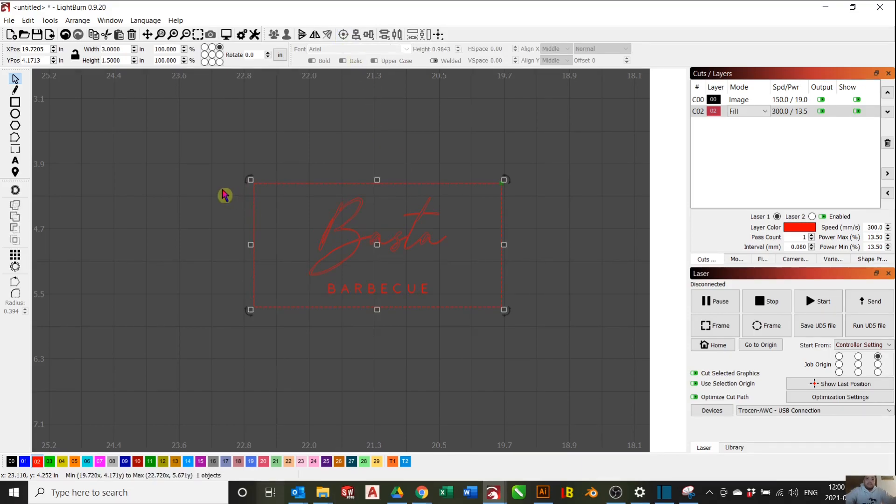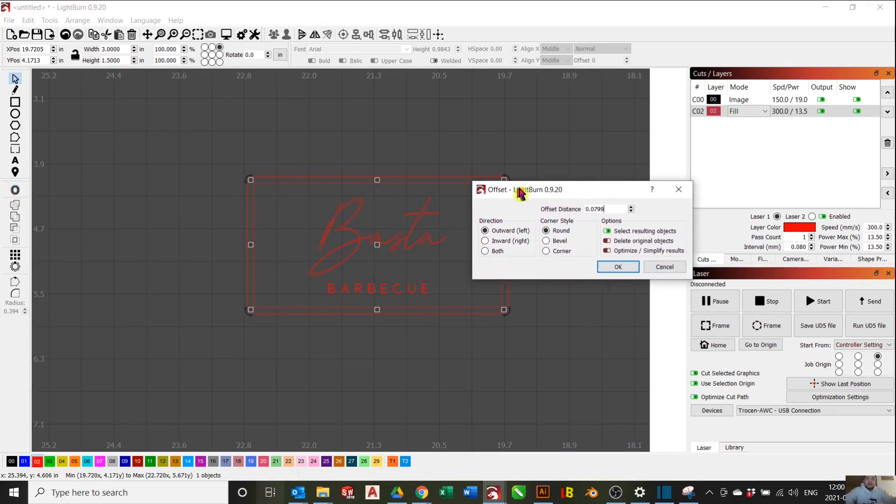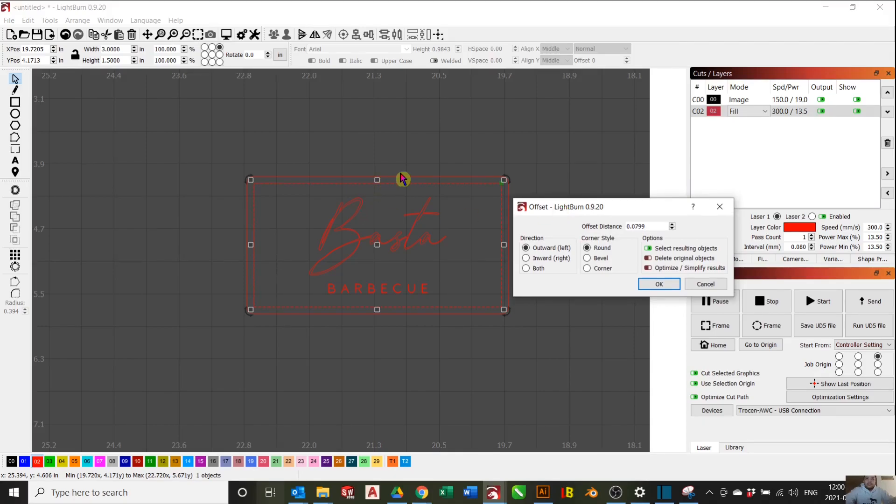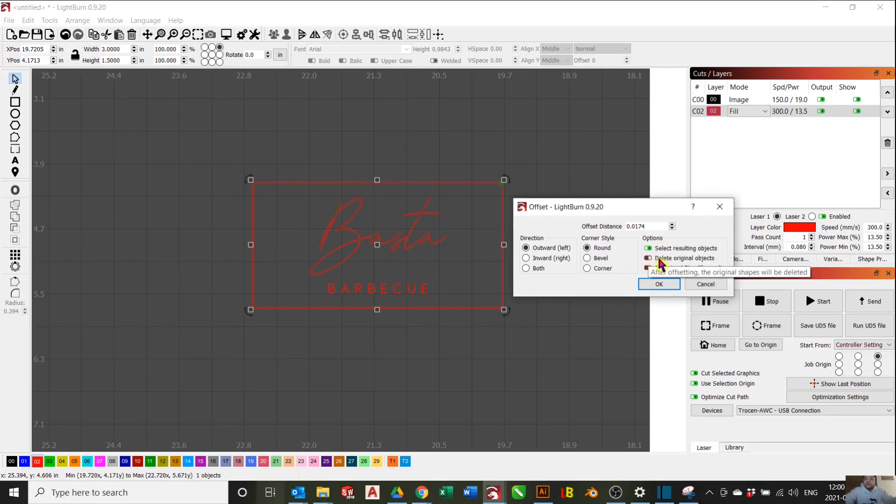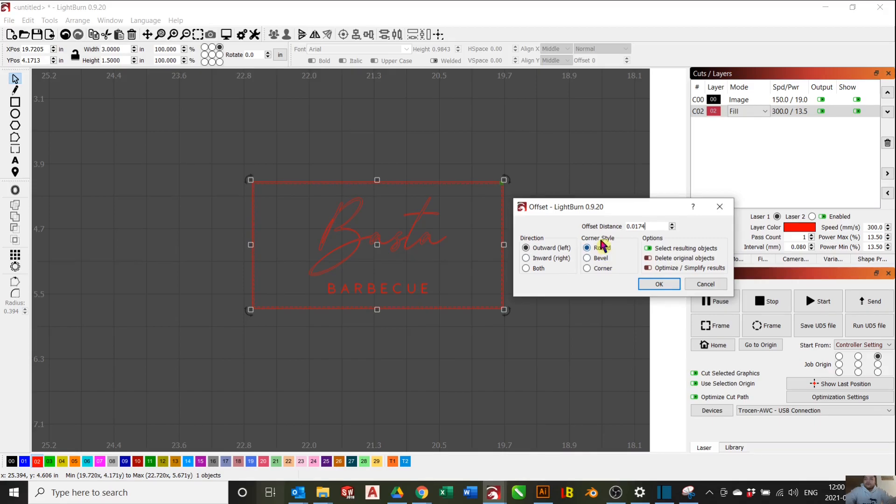After that, we want to actually offset this rectangle and make a copy. The outer rectangle will be the border for our engraving and the inner rectangle we will use for our cut lines. Offset distance doesn't need to be too much. Make sure to unselect this because we want to keep the original object. Make sure the direction is outwards. For corner style, it doesn't really matter. Press OK.